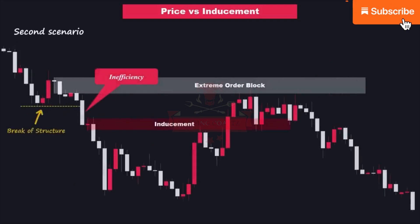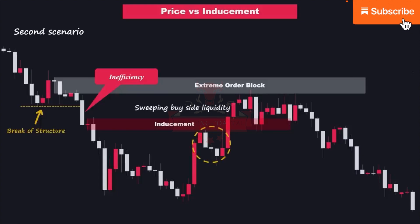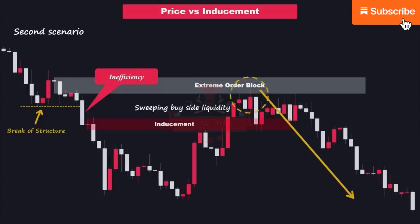In the second scenario, price enters the inducement area and initially reacts slightly, but instead of respecting the inducement zone, disregards it. This leads to the triggering of stop-losses placed above the inducement zone, resulting in a liquidity sweep pattern. Subsequently, price continues its movement towards the next order block zone located at the extreme. The presence of a liquidity sweep pattern before price reaches our area of interest offers a high probability entry opportunity. This pattern signifies the absorption of liquidity and serves as a confirmation of the strength of the identified demand or supply. By recognizing this pattern, we can seize the opportunity to enter the market with increased confidence.